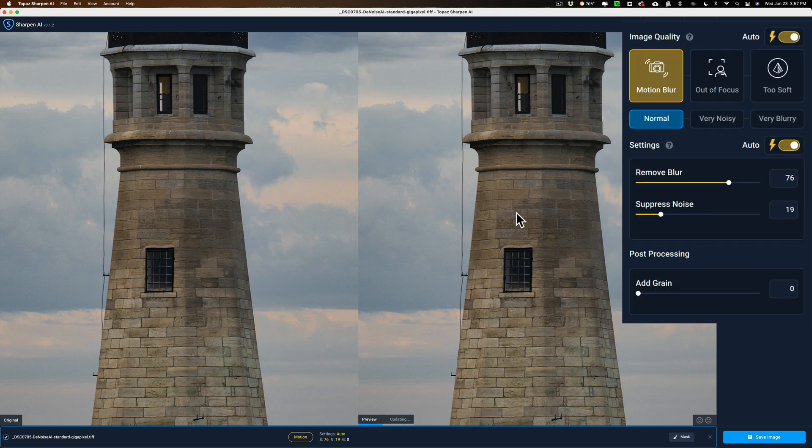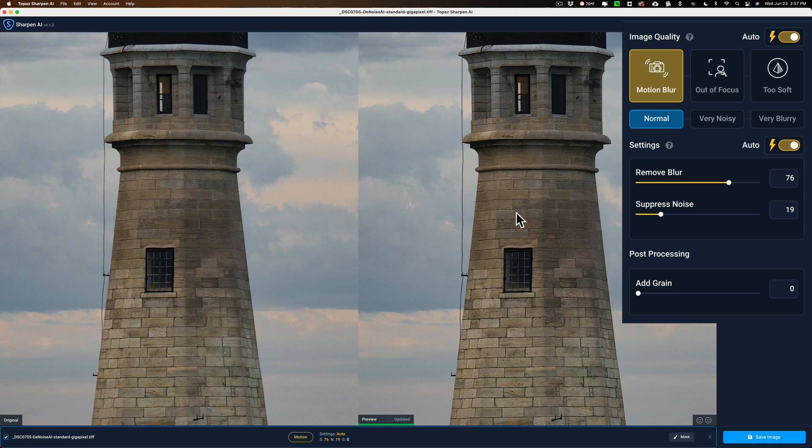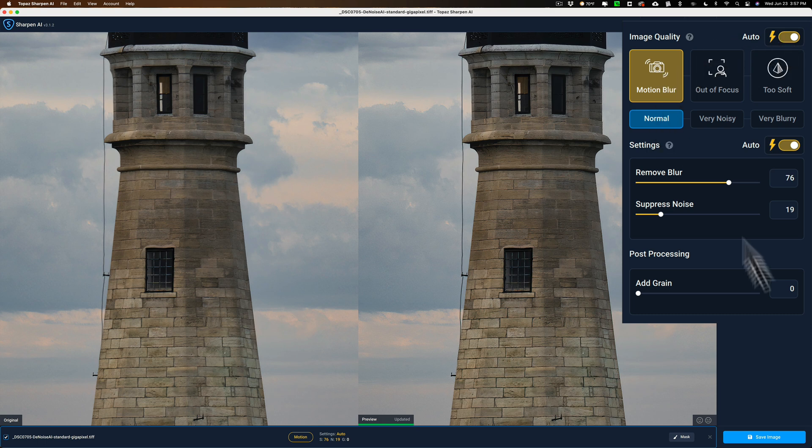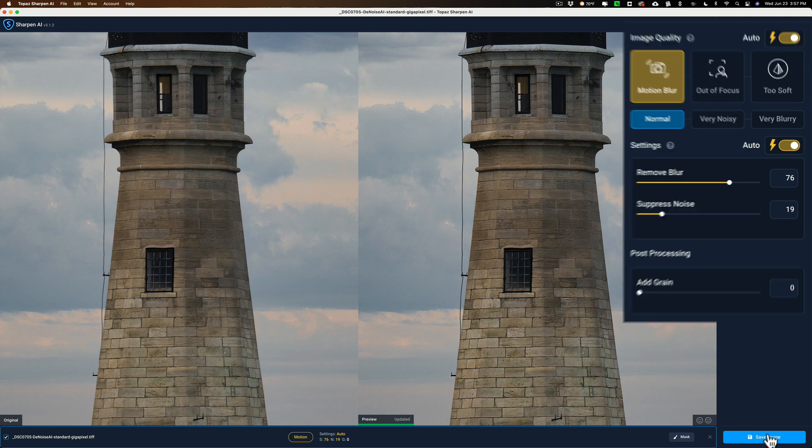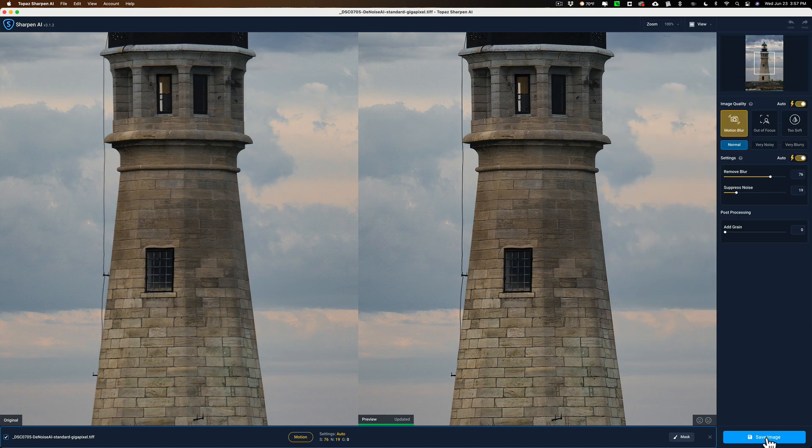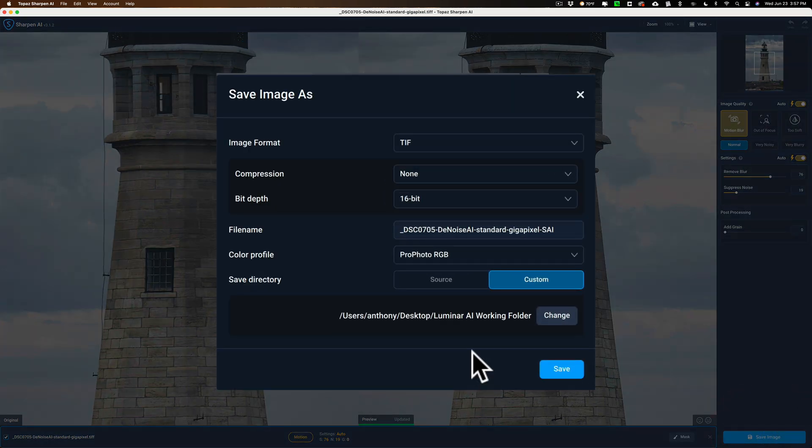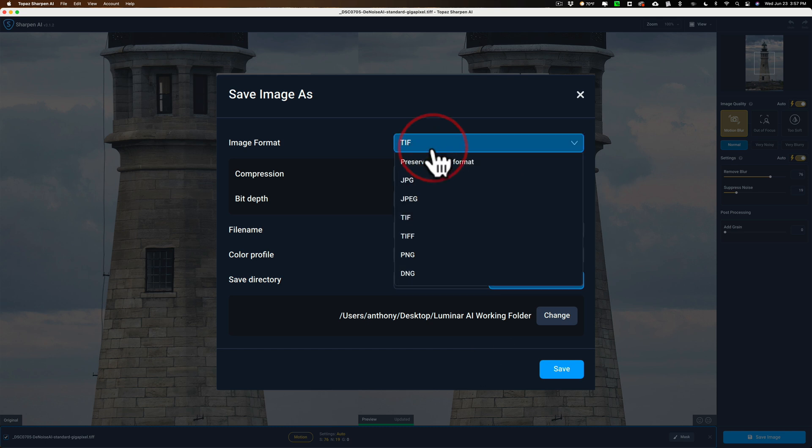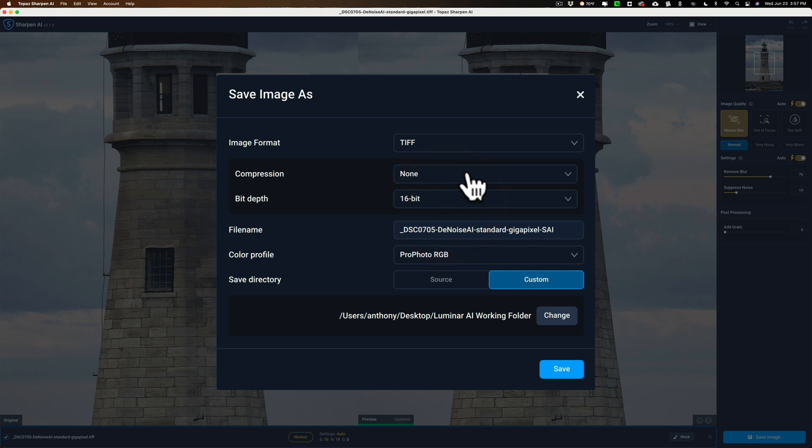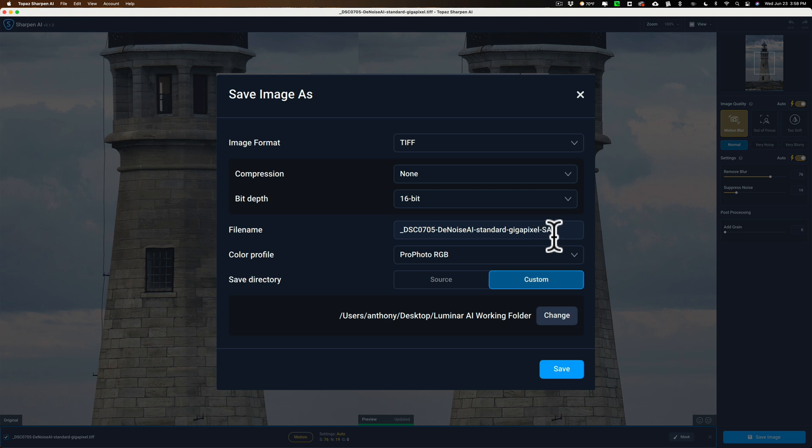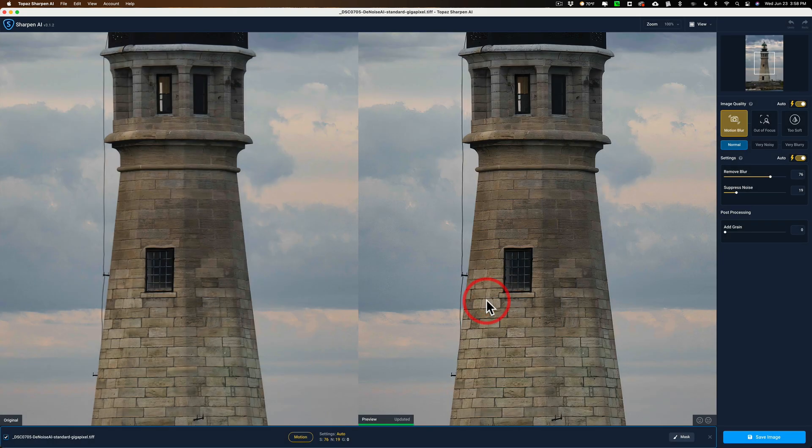Now, again, this isn't a demonstration on how to use Sharpen AI. I have dozens of videos on YouTube that demonstrate just that. So we're just going to go with Auto Settings, Motion Blur, Normal. And you can see it's sharpened it quite a bit. It looks nice. So we'll click Save Image. Again, we have to save it to another file. So we'll do a TIFF file again. No compression, 16-bit. We'll give it this file name. It has -SAI. That stands for Sharpen AI on it. ProPhoto RGB. Same folder. And click Save.